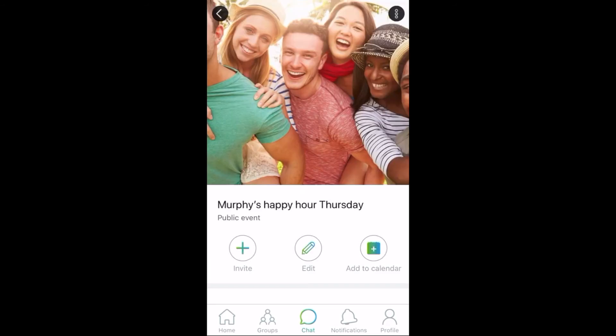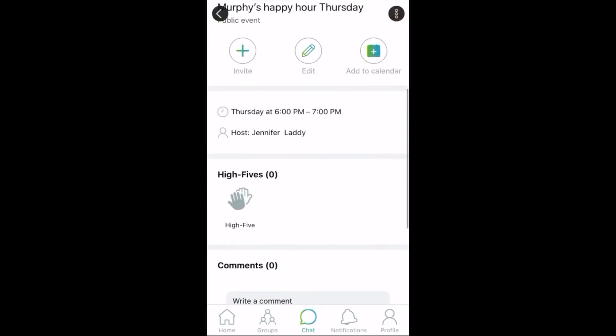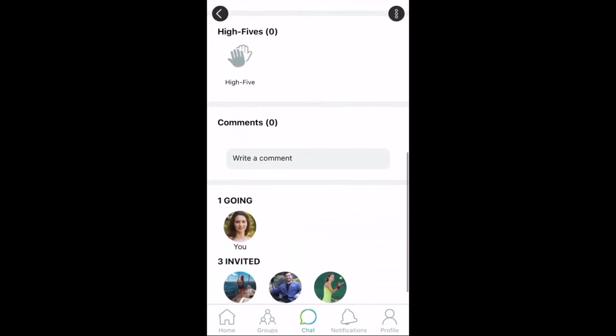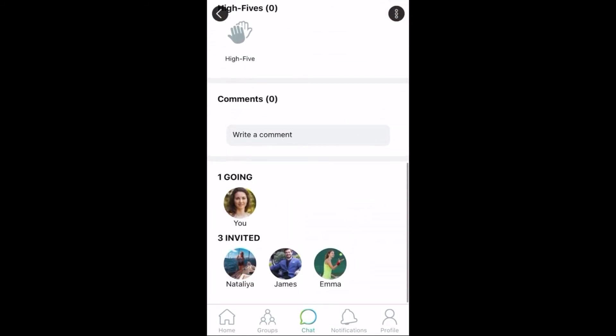Creating an event will send everyone in the group an invite. Below, we can see who's already been invited from the group.